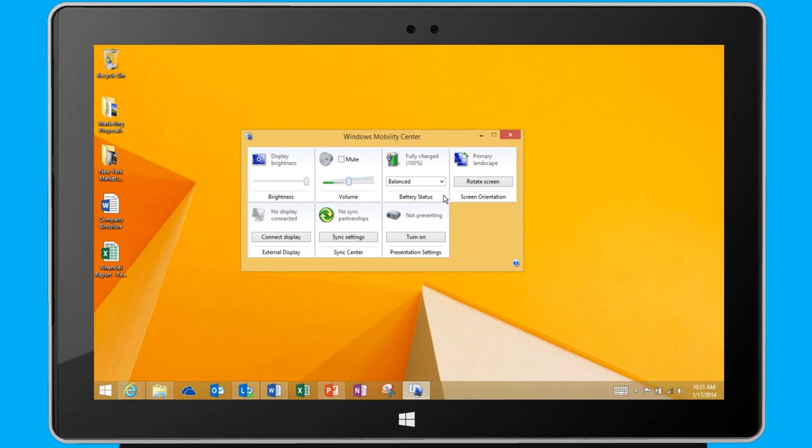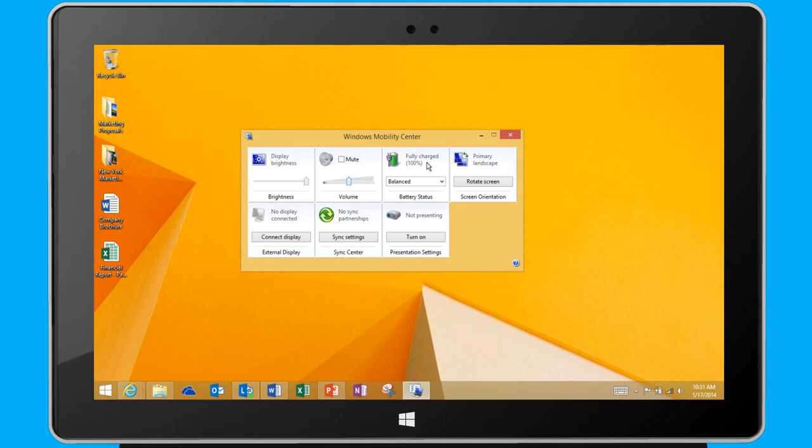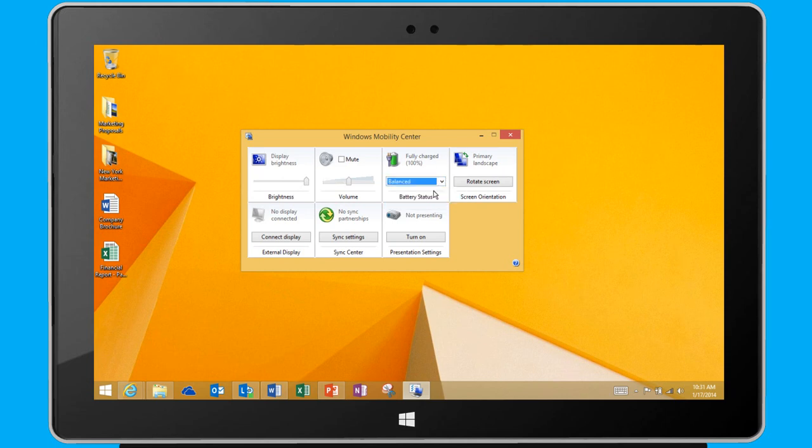To the right is the battery status. When I'm presenting or working on the go, I often have to disconnect from my power source. In these instances, I can monitor my battery life and change the power saving settings. In general, I like to use the Balanced setting so that Windows will automatically balance performance and power depending on how I'm using my device.